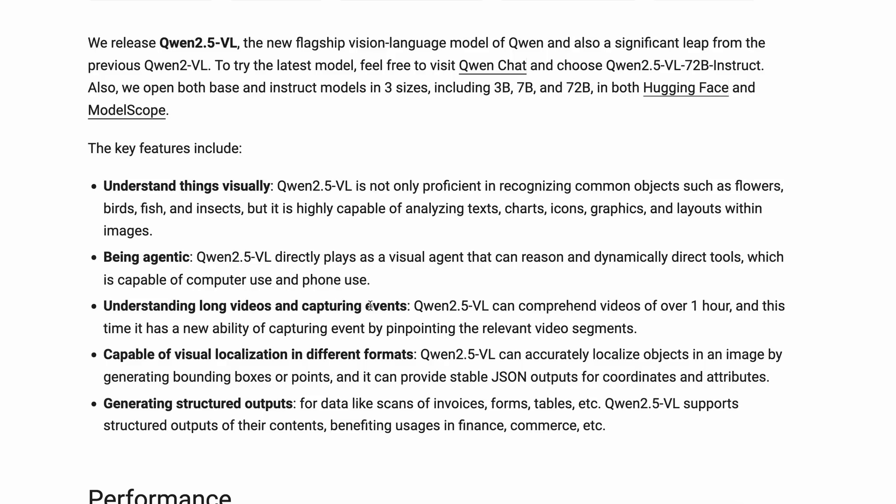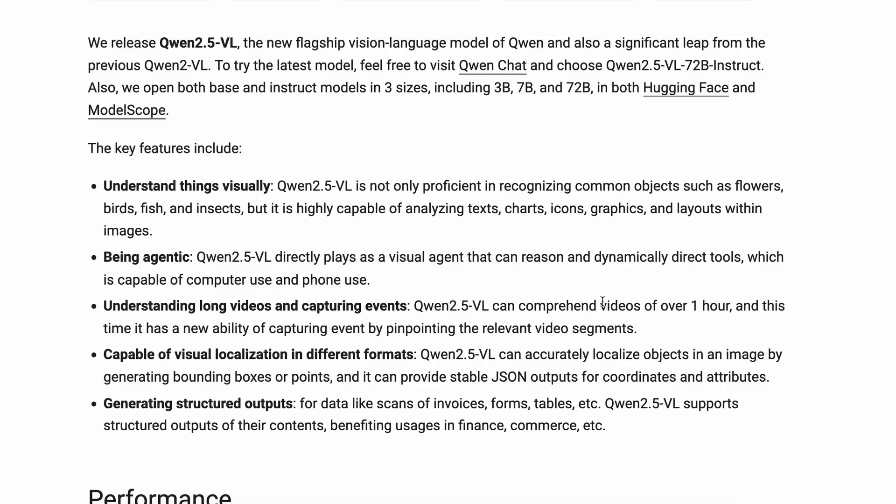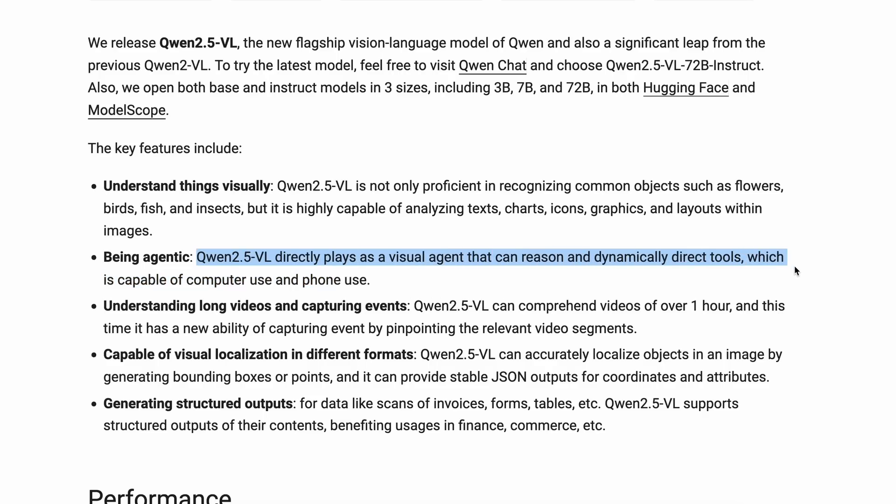It also now supports video understanding, which means that you can now upload videos and it can understand them as well, which is pretty great. It is also trained for agentic capabilities, which means that it can easily do agentic tasks like what OpenAI's Operator does, which is to control a computer or a browser or anything like that which needs pinpoint accuracy.